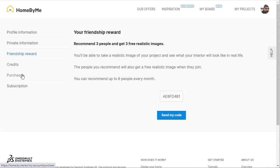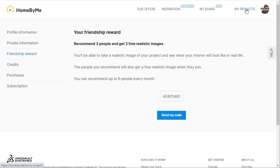Your subscription, purchases, and credits are all available here, as well as your private information like your email and password.